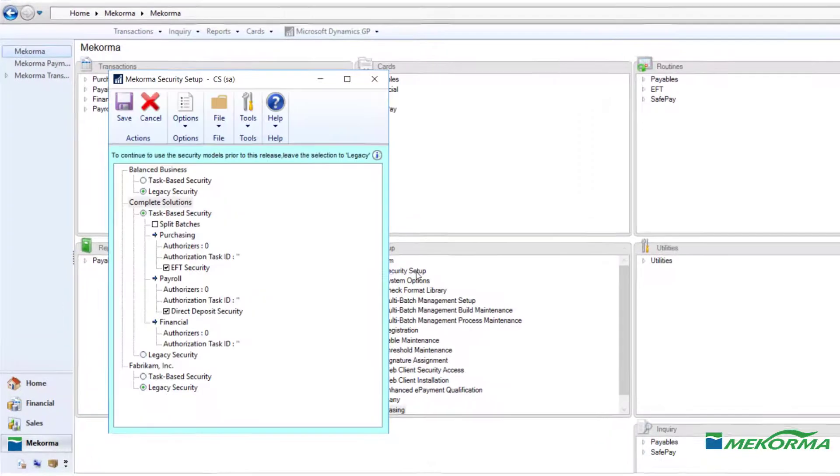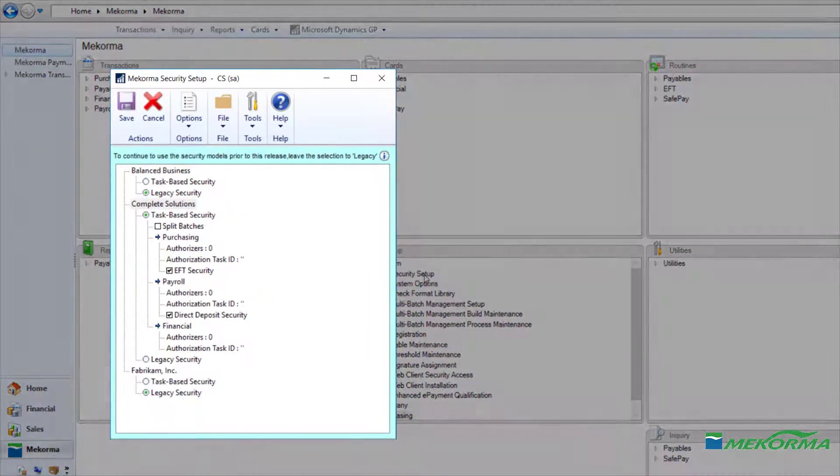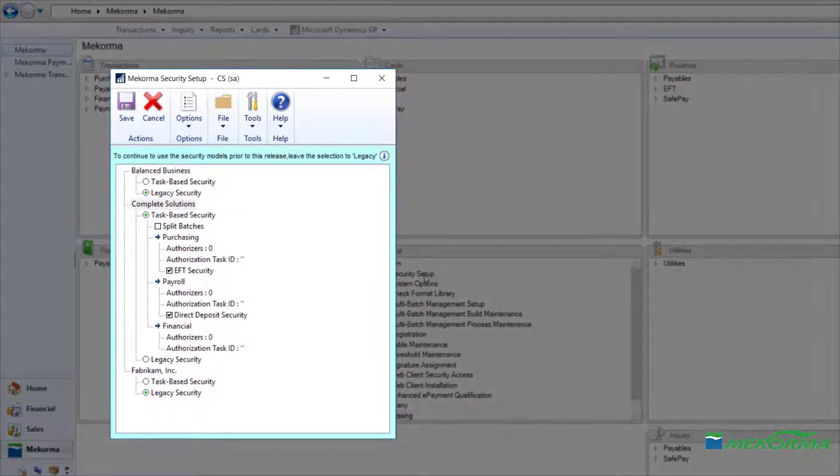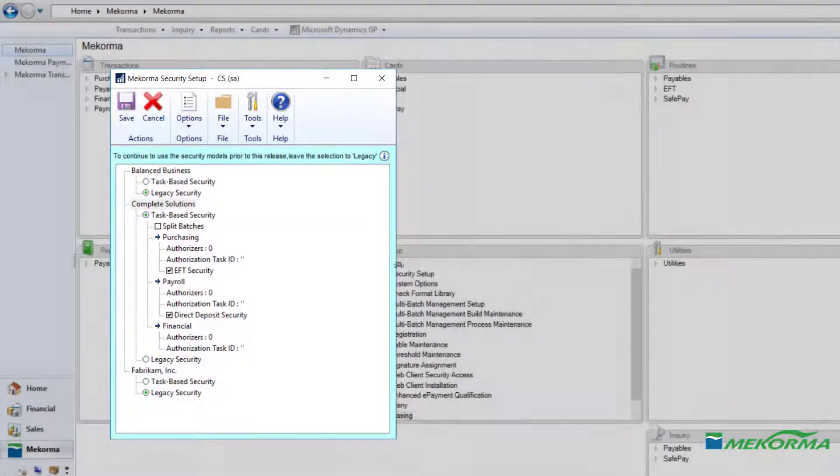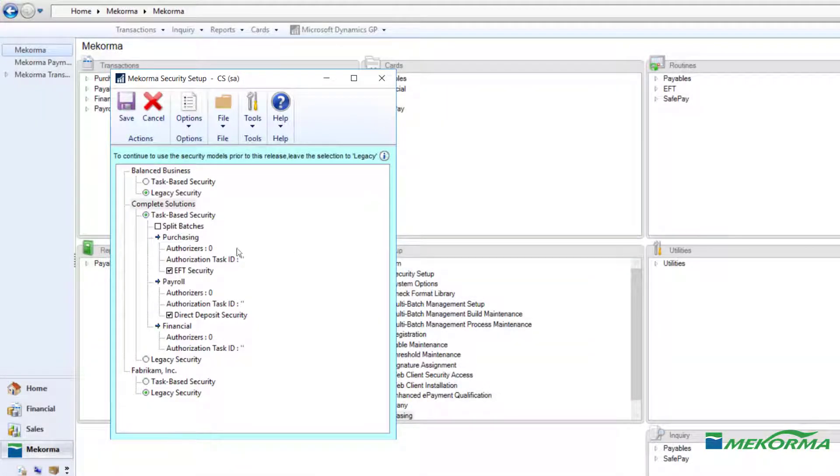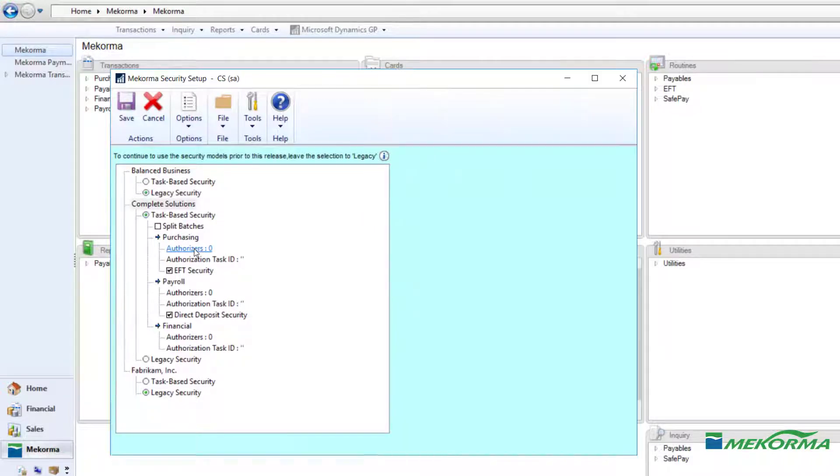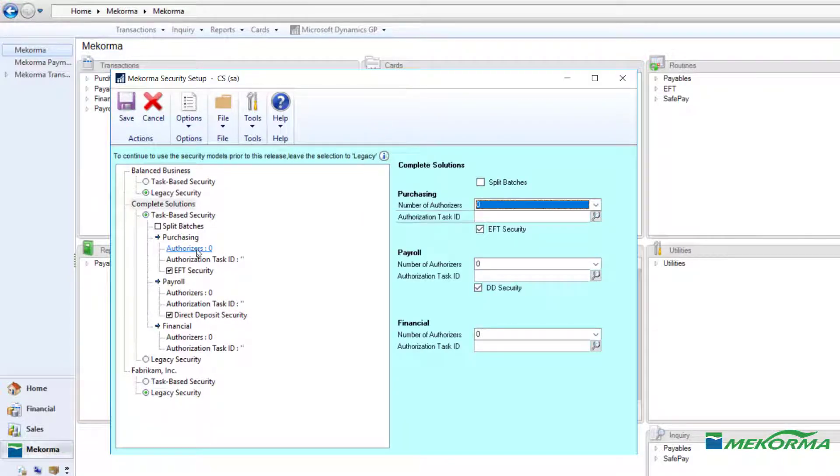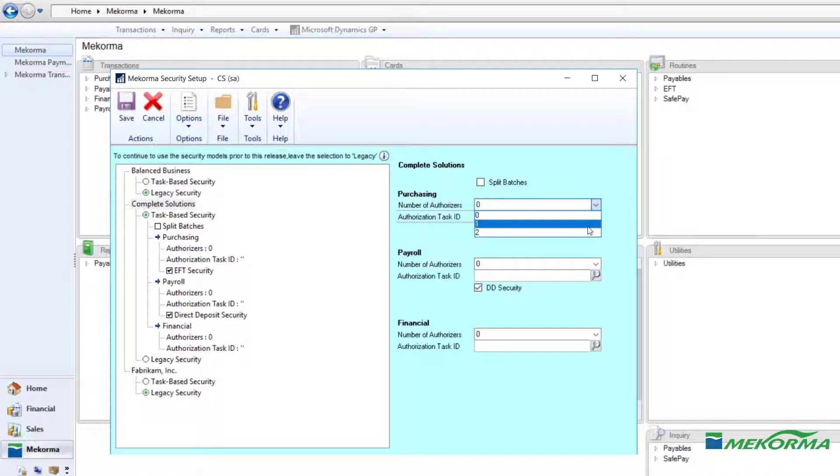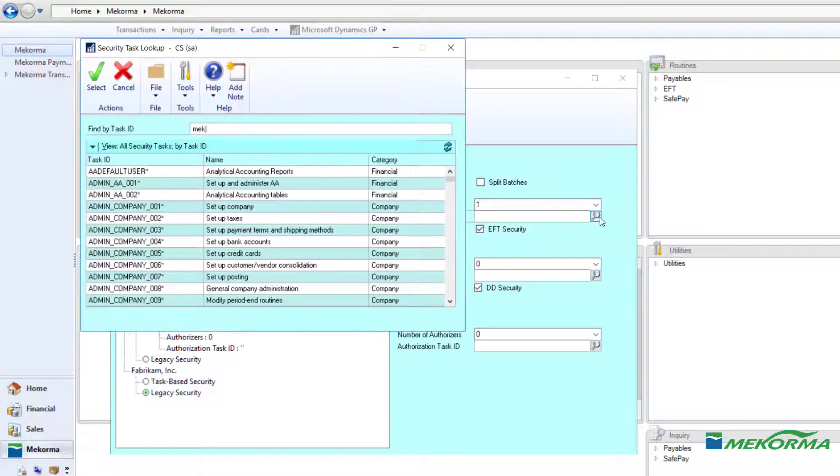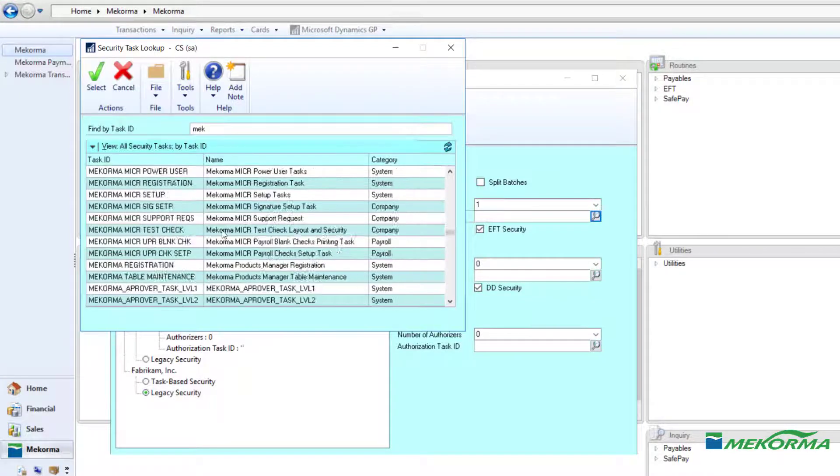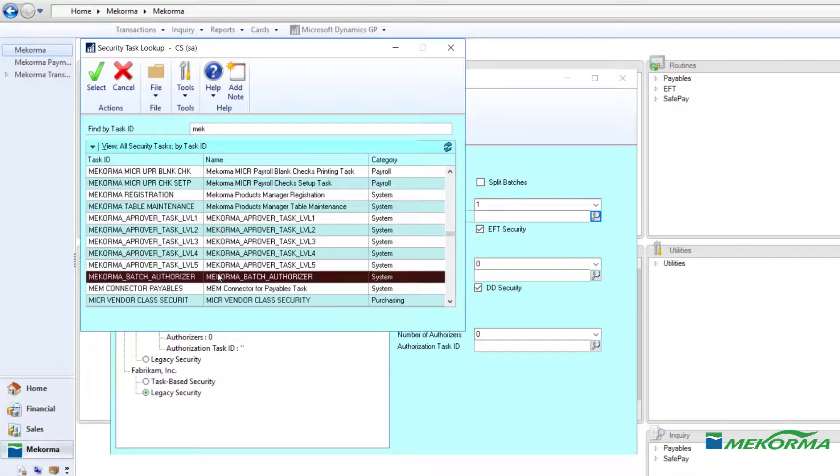Let's take a look at how this works in action. As you can see, administrators have the option to choose the new task-based model per company. For our first example, I'd like to demonstrate what it looks like to configure a company using authorization only. I will select one authorizer, it's possible to have two, along with the corresponding authorizer task ID.